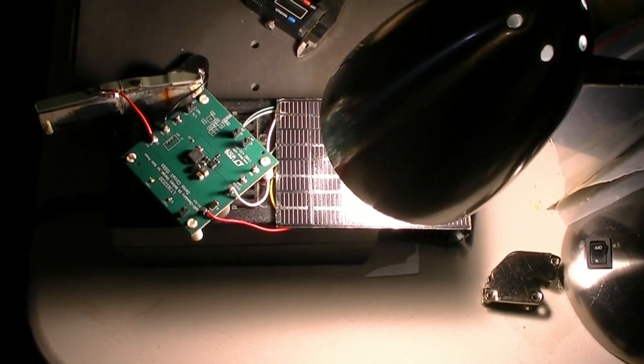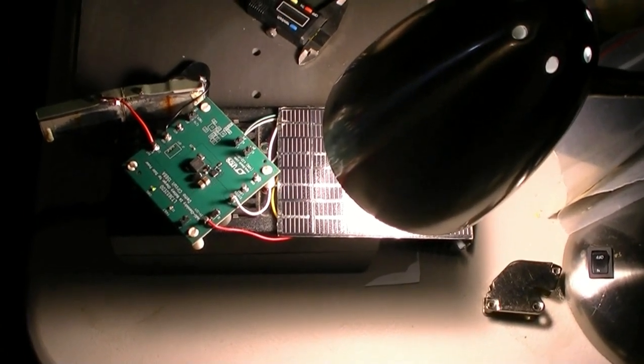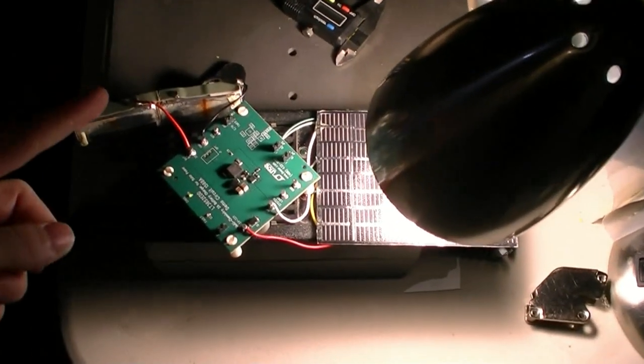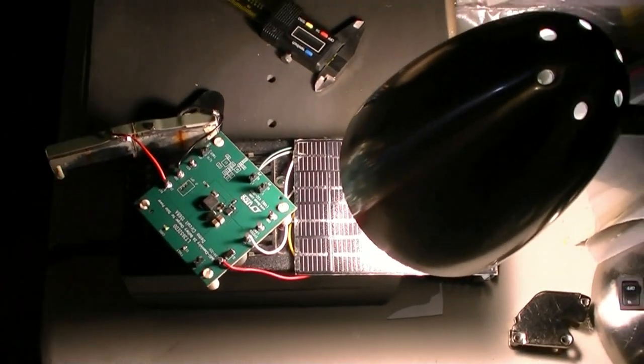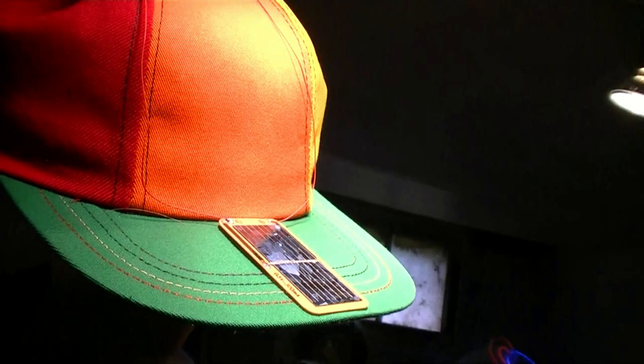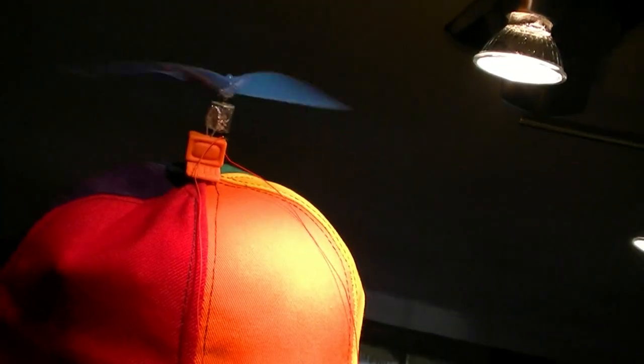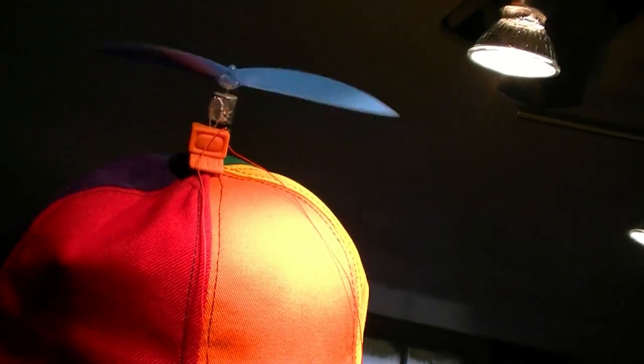This is solar energy harvesting charging lithium batteries. Solar beanie cap to keep your brains cool in the summertime or when you're thinking hard.